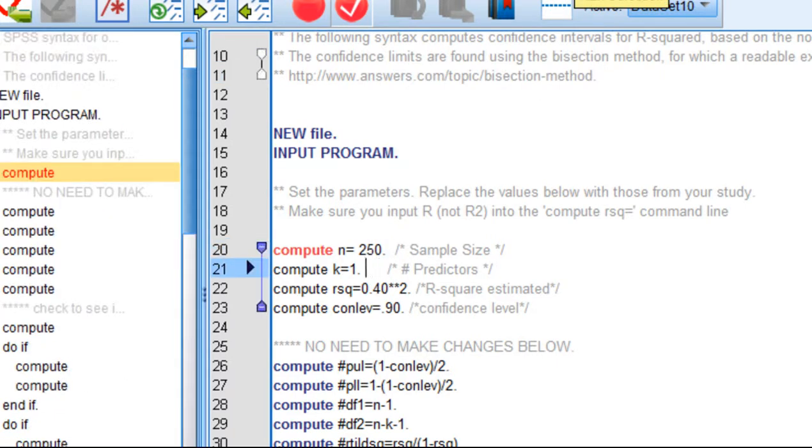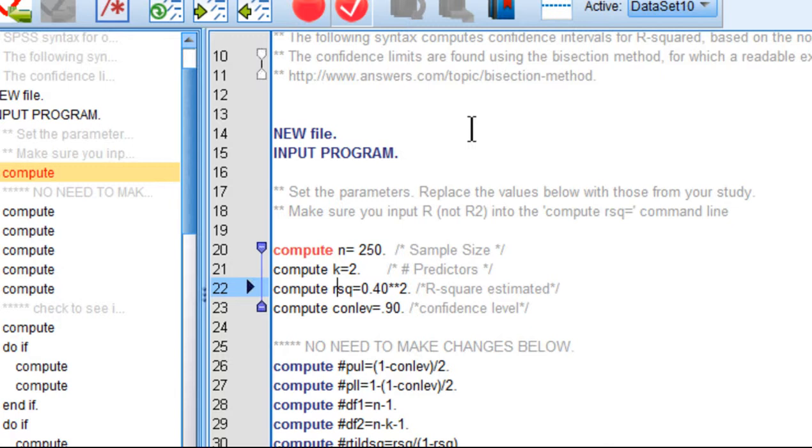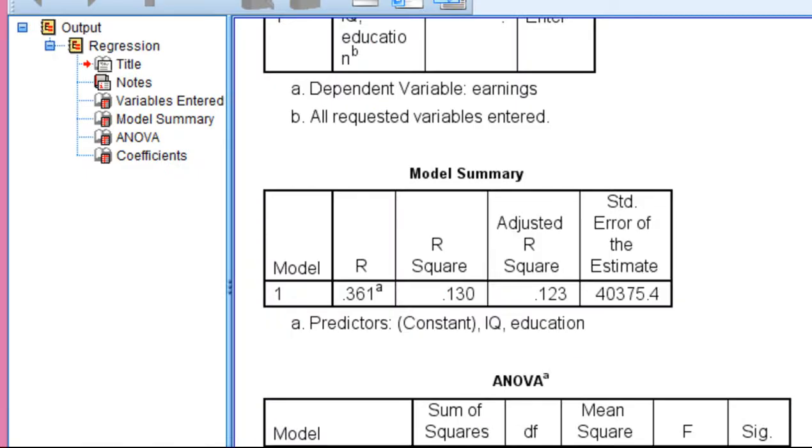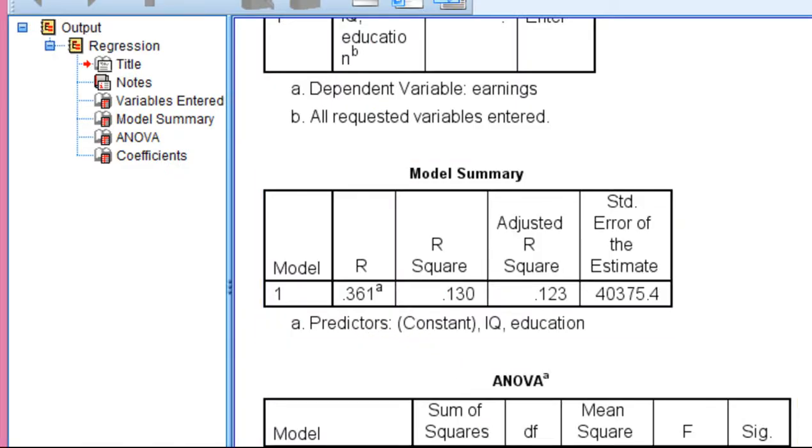Now I need to enter the number of predictors. Number of predictors equals 2—it was education and intelligence. Next, I need to input the model multiple R. So it's not the R squared value; it's going to calculate that for you. The multiple R was 0.361, so I put 0.361 here.